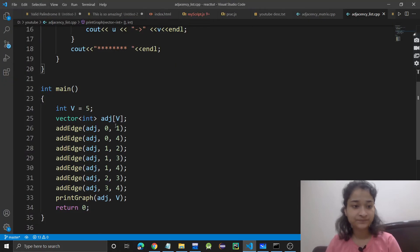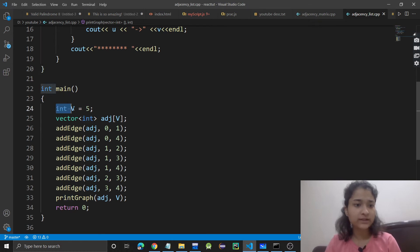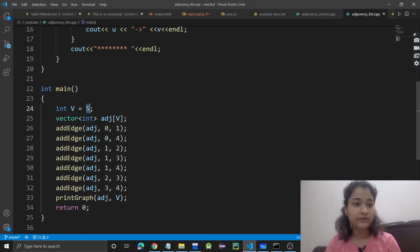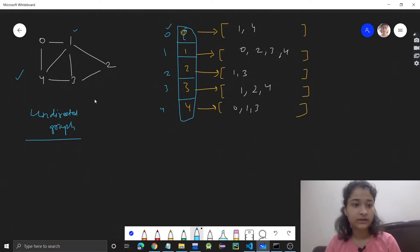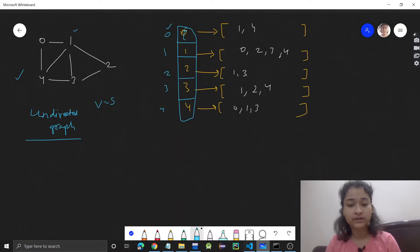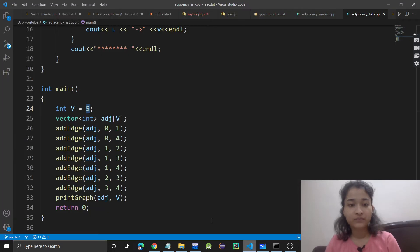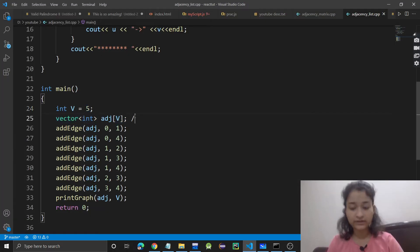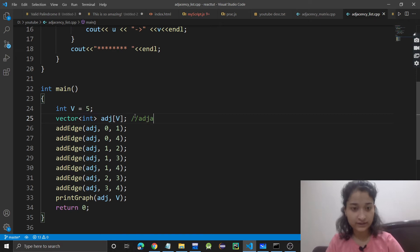What I'm doing is I've taken this vertices variable, and there are 5 vertices. Here there are 0, 1, 2, 3, and 4 - five vertices. And this vector I'm taking is your adjacency list.